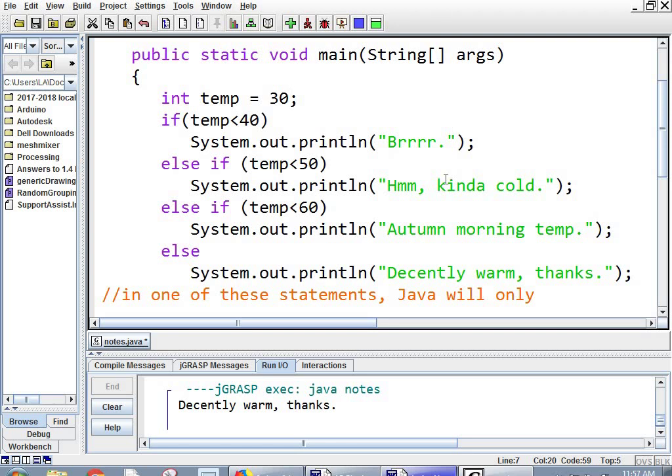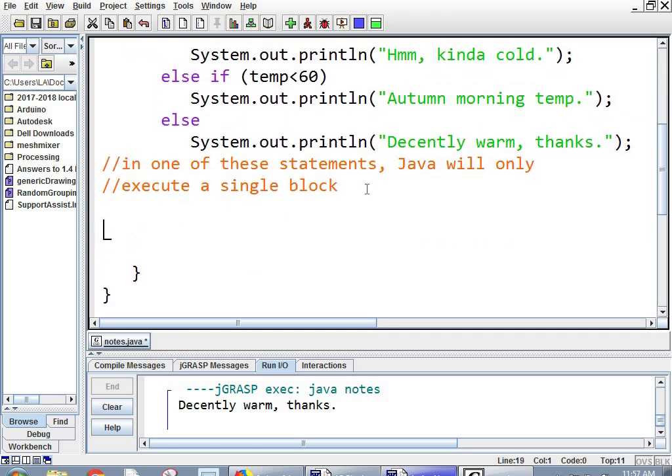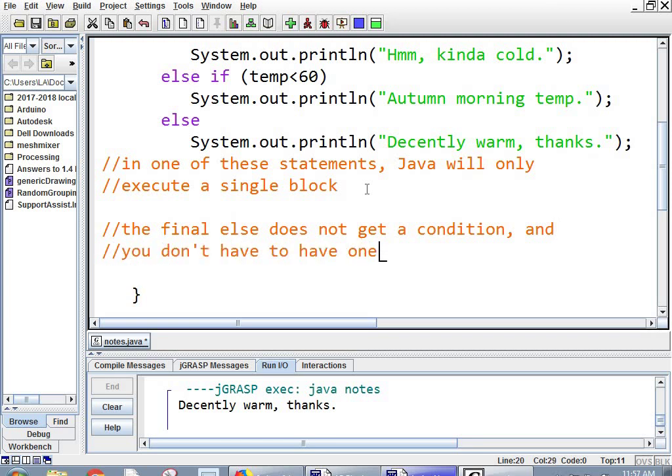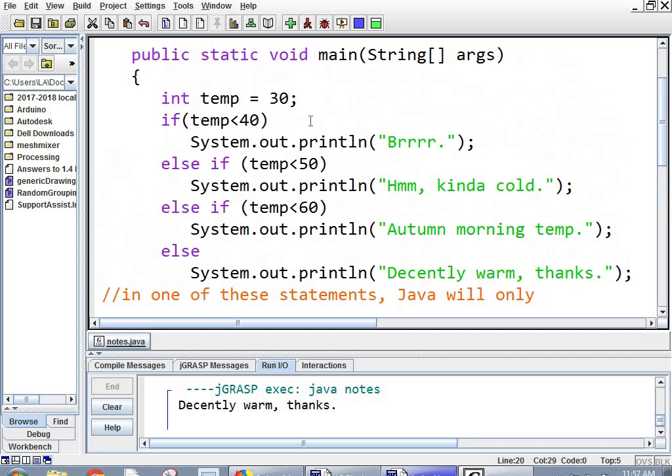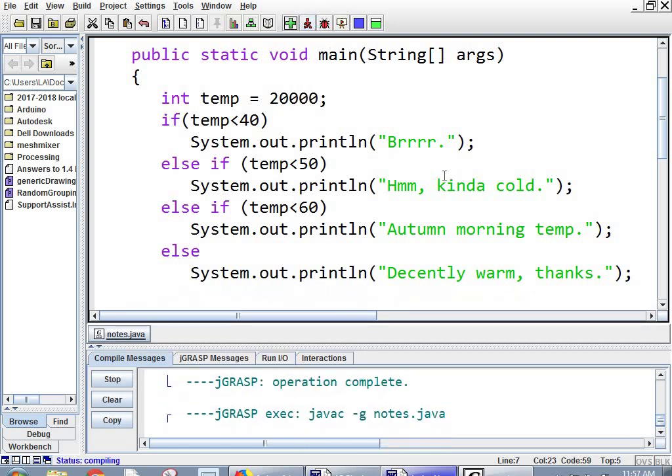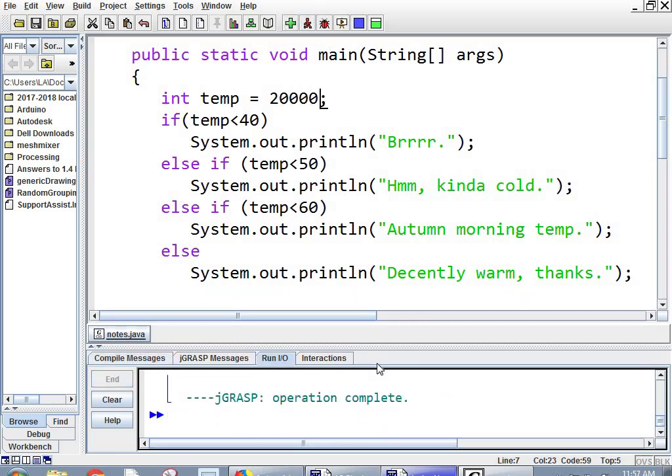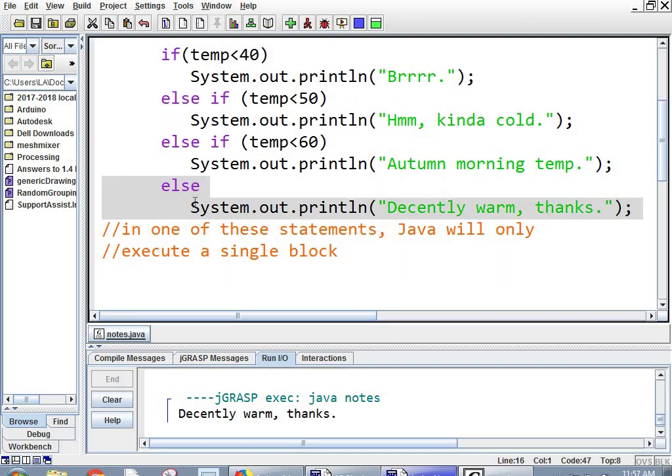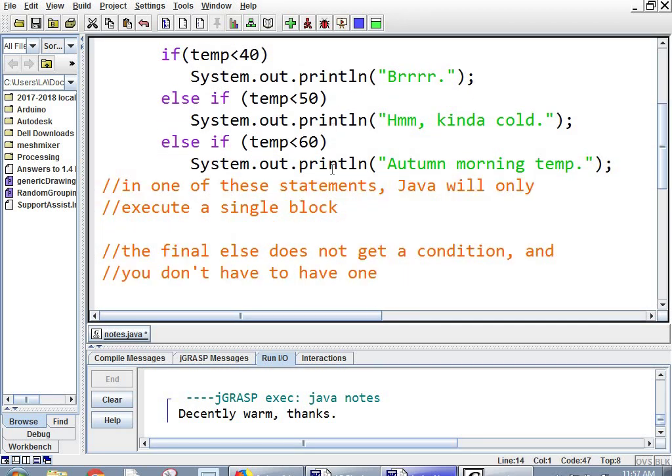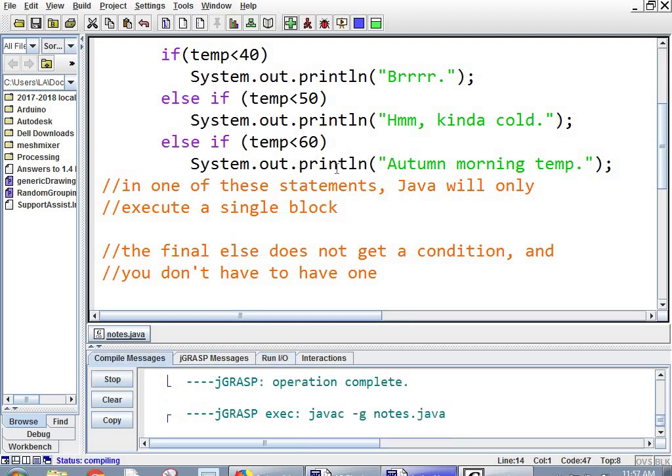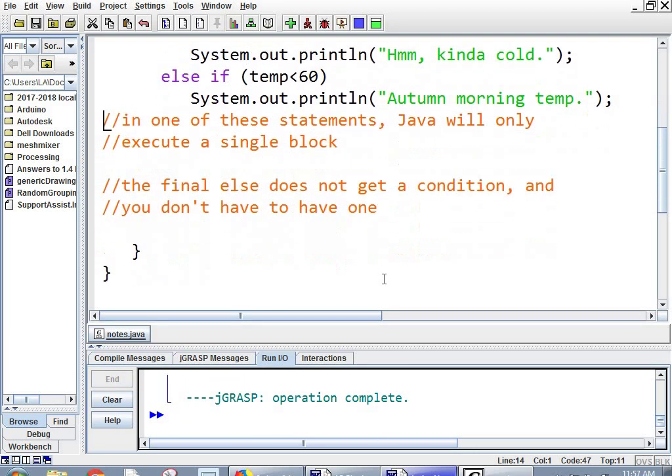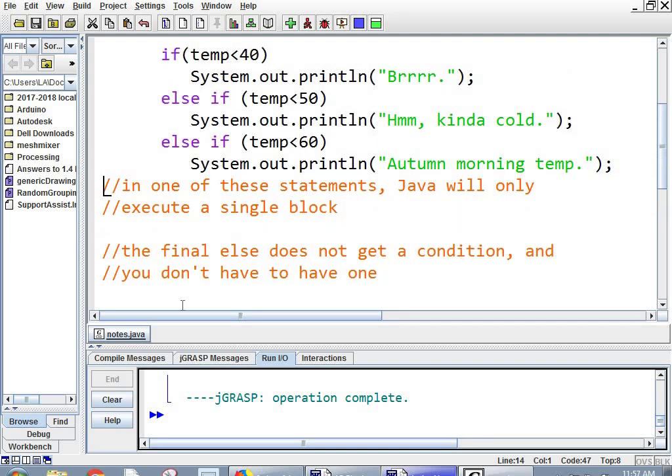And the other thing to say is the final else does not get a condition. And you don't have to put one in, but again, if you don't put one in, then when I put 20,000 in, we wouldn't have gotten anything. Let's try that. 20,000 degrees. We run it. And, Oh, well, I have one. So it says, but if I get rid of that else, obviously it's not going to match anything. 20,000, nothing happens. So, all right, that's it.